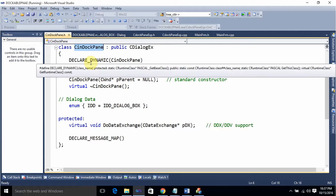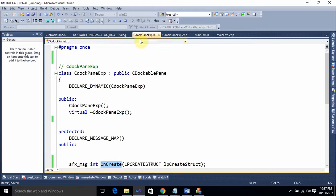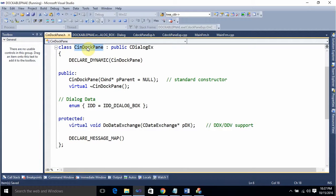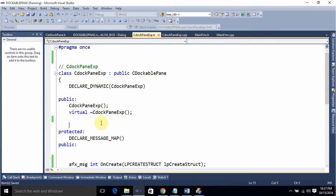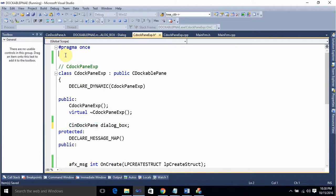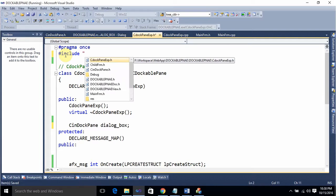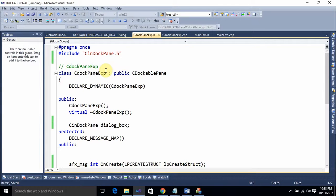Next, go to the DockPane class — DockPane.h. We need to create an instance of this class. Copy the declaration and paste it under the public section. Create an object of this class and include the header file CInDockPane.h.